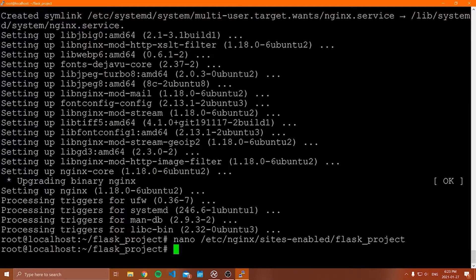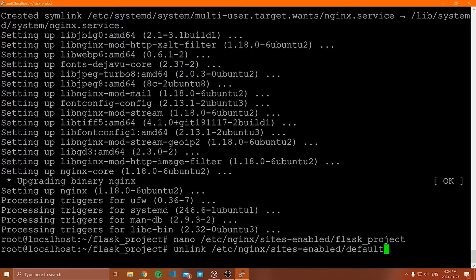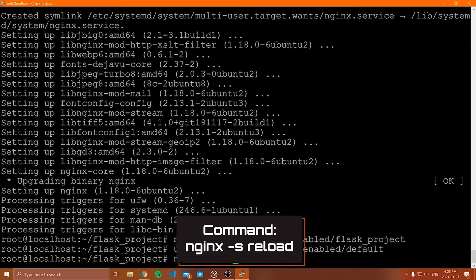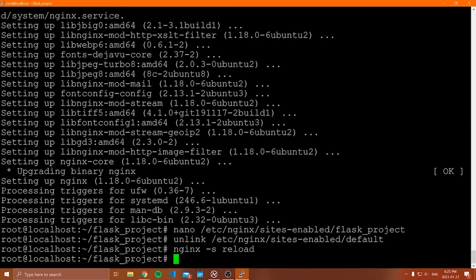Now that we've created this NGINX configuration file, we need to unlink the default configuration file and replace it with this one. We say: unlink /etc/nginx/sites-enabled/default. Press enter and it will unlink that file. Then we reload NGINX so it picks up the new configuration: nginx -s reload. You won't have any output from this command. That completes the NGINX setup.